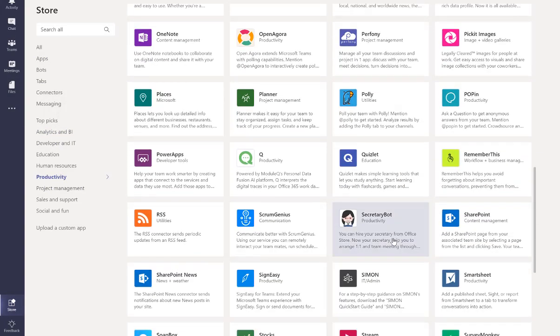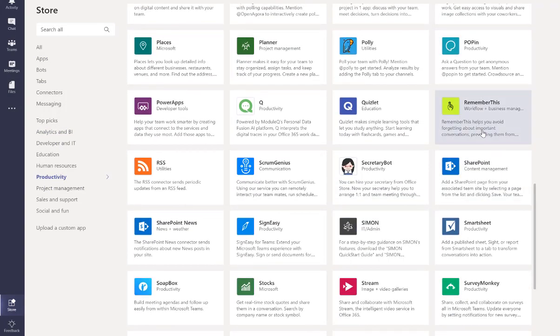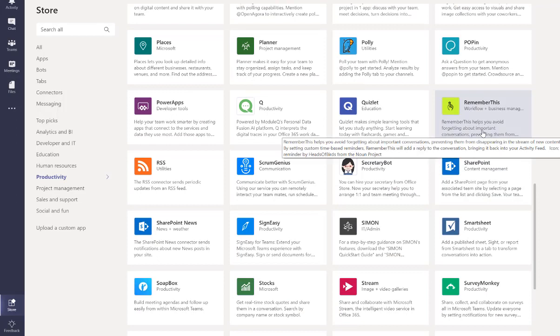So there you can see it. RememberThis. And there's some detail about it as well. A very cool little app I think, or add-in, that we can use in Microsoft Teams.